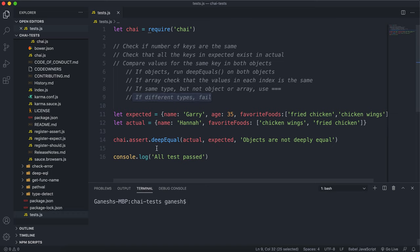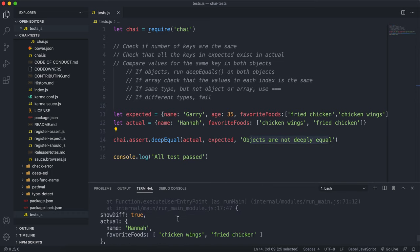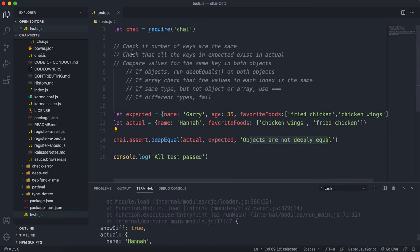I've run the deep equal method with the actual (Hannah) and expected objects, with the error message 'objects are not deeply equal.' If I run this test, you can see that it fails. The reason it failed is at step one — checking the number of keys. There are three keys in expected, but only two keys in actual. So that failed.